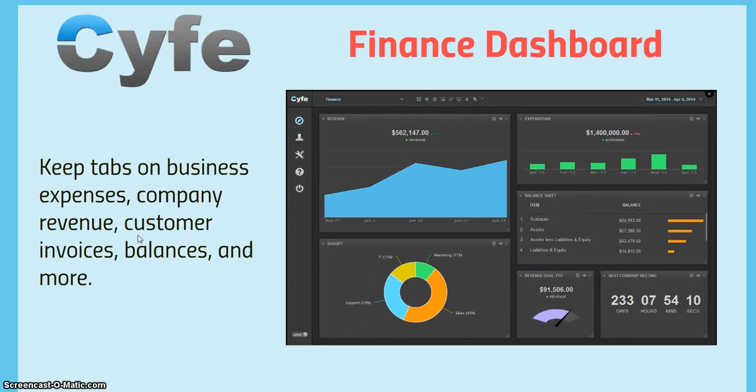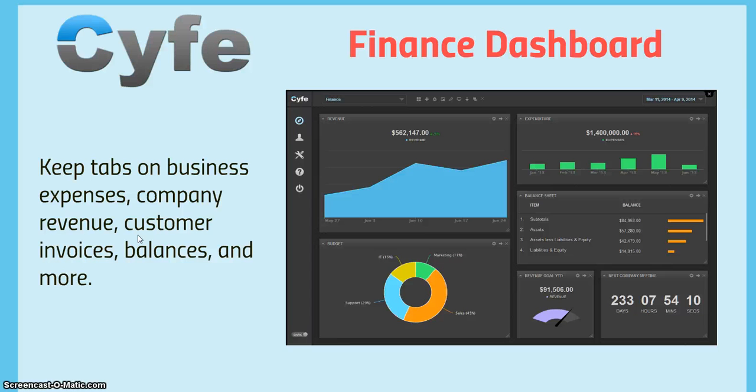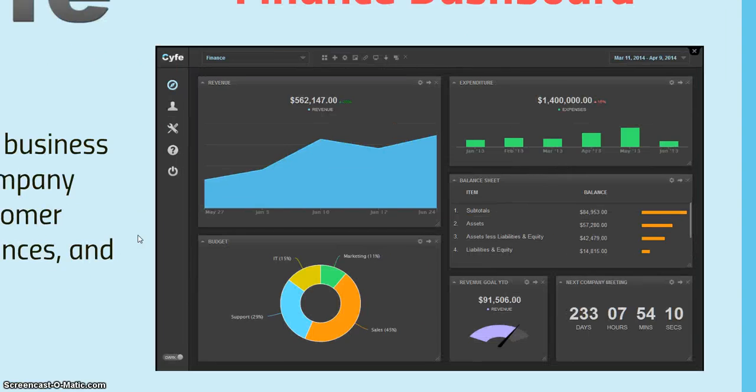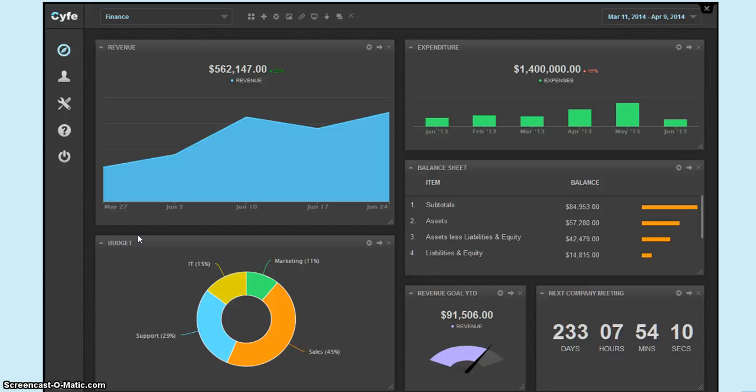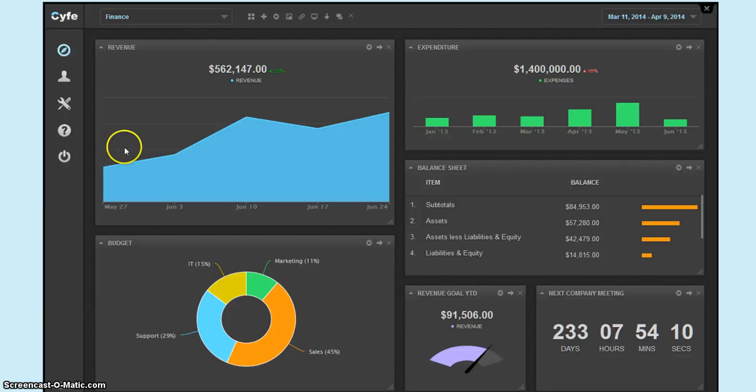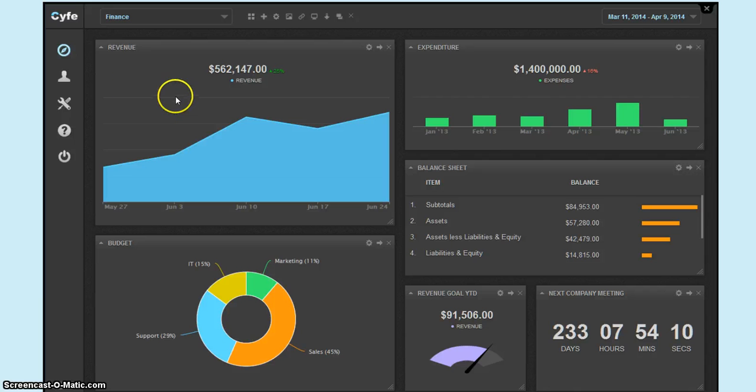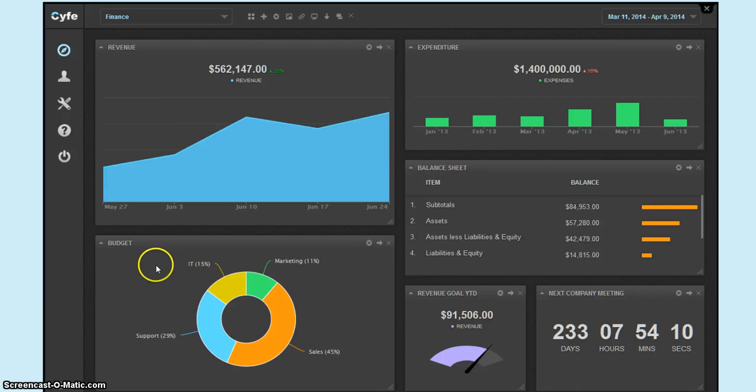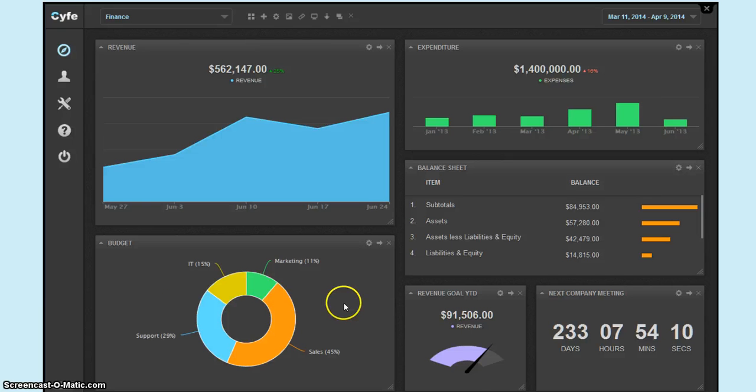Again, all of these dashboards are customizable based on your key information through Cyfe. Key tabs on business expenses, company revenue, customer invoice and balance. I think these are very powerful because they're very visual. You can see where you're going, where you've been, and you can strategize from that standpoint. So here you can see the revenue, your expenditures, the balance sheets, budgets, department, your revenue goals, and then the next company meeting.